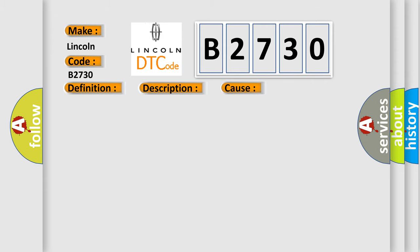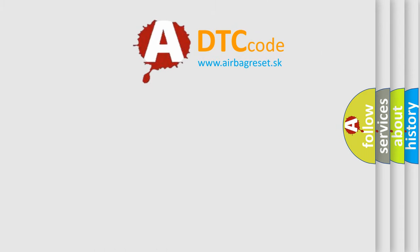This diagnostic error occurs most often in these cases: Vehicle Speed Sensor, Tire Pressure Warning ECU, Combination Meter, Wire Harness or Connector. The Airbag Reset website aims to provide information in 52 languages.